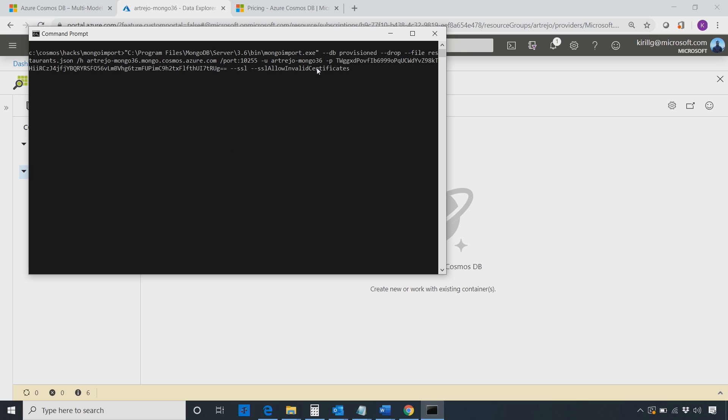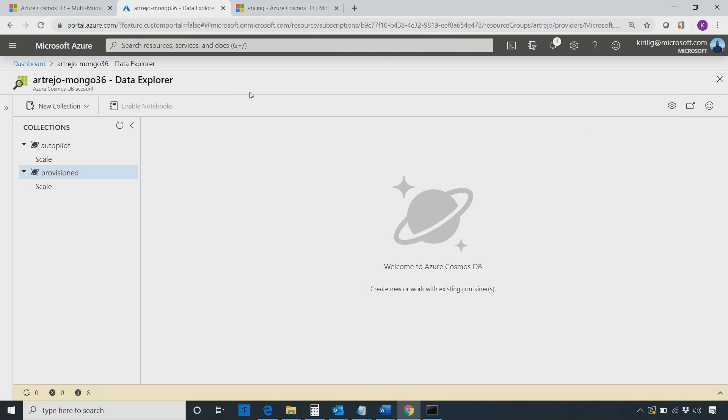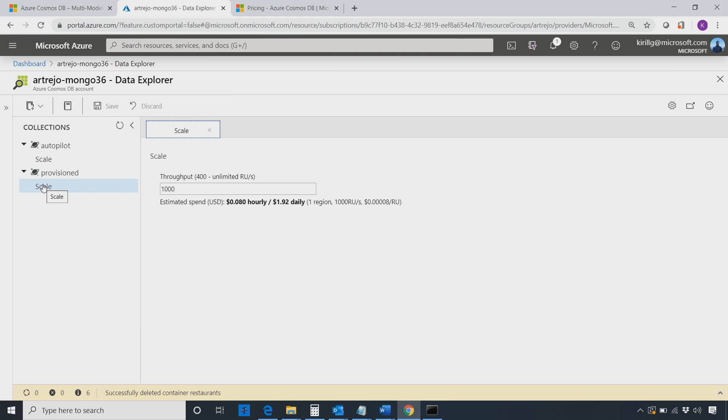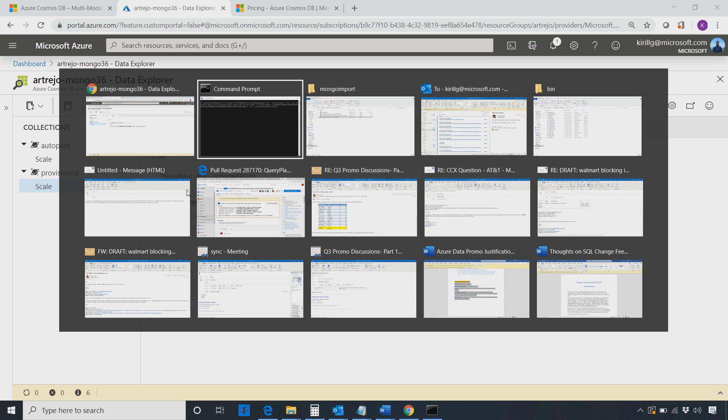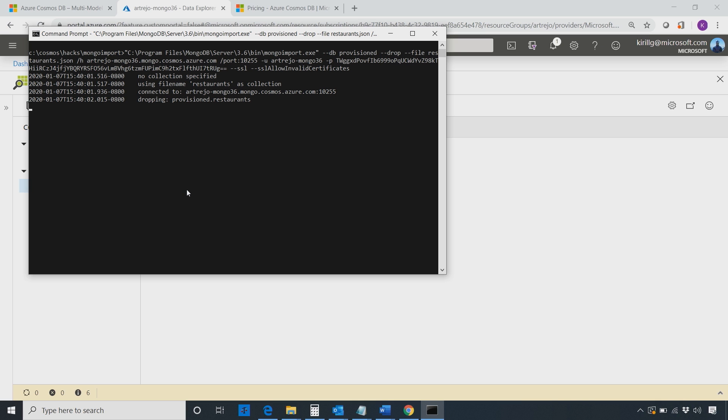So here I have Mongo import and I'm pointing it at my account, the one that I showed you. And I'm giving you password, secrets, etc. And I'm pointing it at the database called provisioned. My database called provisioned is configured with 1,000 RUs. Let's just say I don't know what those RUs are for, but I choose 1,000, I like the number, maybe it's enough. You got $2 a day, so you're good. So let's run it and see what happens.